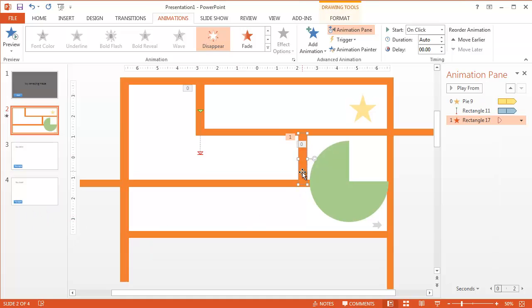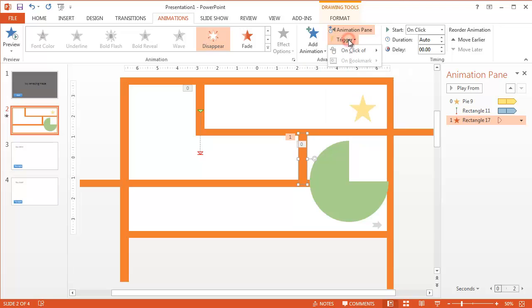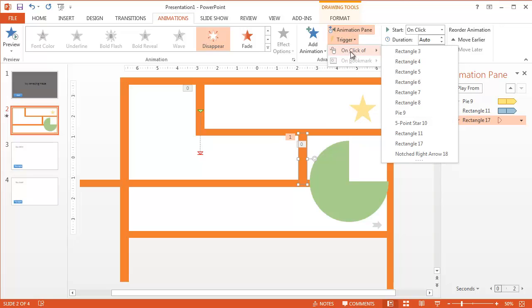And when do we want it to do that? Well, when we click on this little shape right there. So when it's clicked, go up here to trigger. And what the trigger does, well it says on click of. So meaning it's going to trigger the animation which is disappear. So it's going to disappear on the click of that notched right arrow.